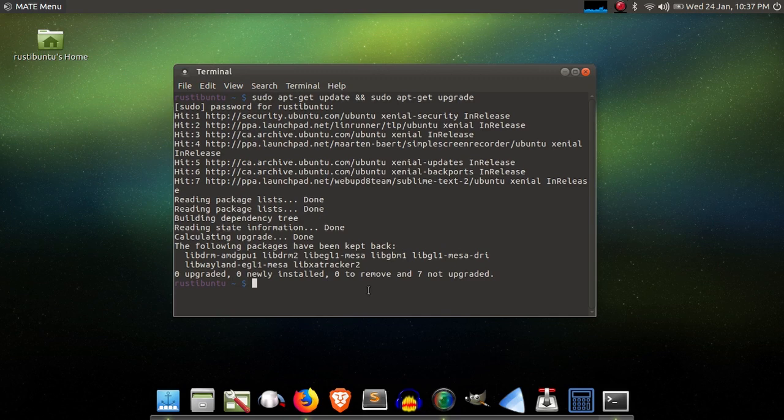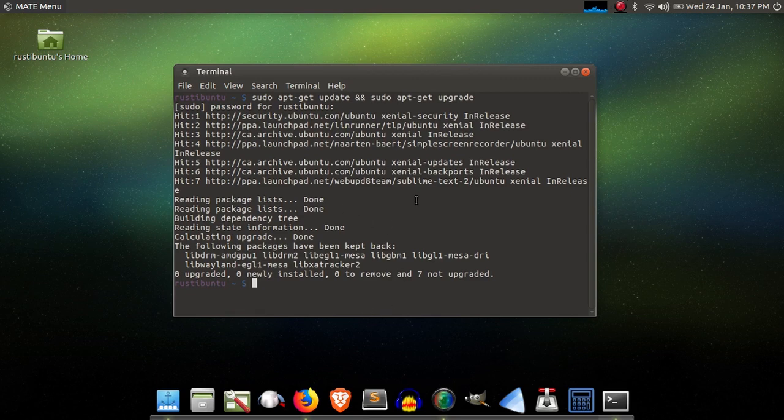Just go ahead and enter that, and it will automatically start to check all of these repositories for updates. Now, my computer is completely up to date here. Yours might not be, so this screen might look a tad bit different, but once this procedure is done, you can proceed.